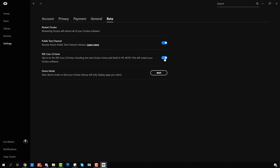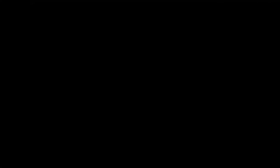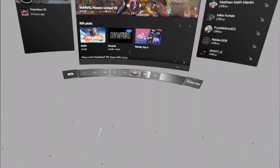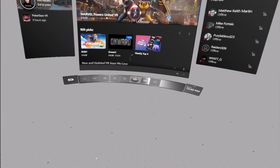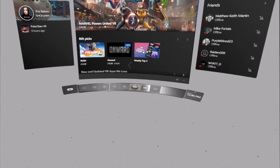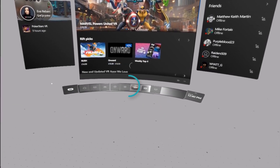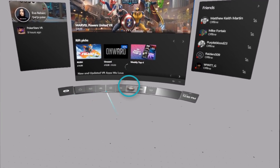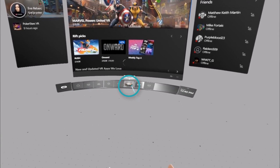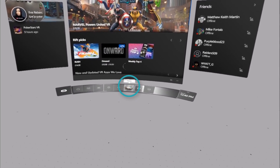After you have done that, you can now put on your headset. Once you enter the Oculus lobby you'll see a menu bar. There is now an Oculus Home icon that you should click to load the home environment.